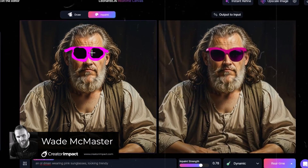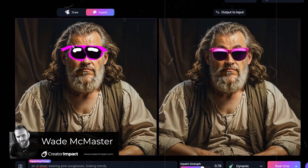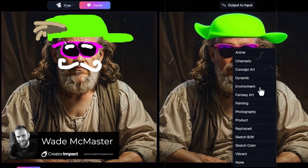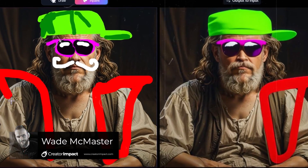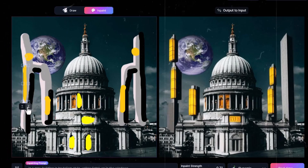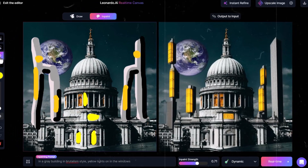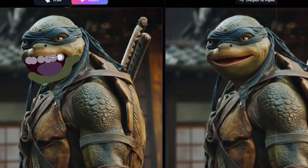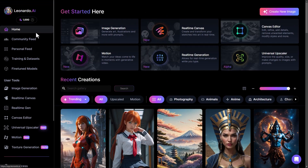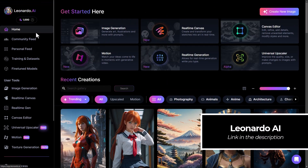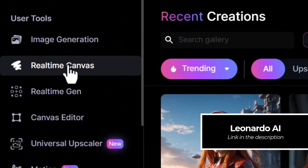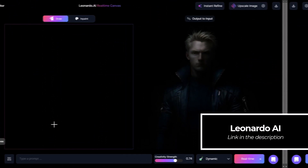Leonardo AI now has not only the real-time canvas editor but also real-time inpainting, so you can use AI to edit your images. This includes your photos, images, or even AI art — you can edit live on this platform. Today I'm going to show you how it works, so log into your Leonardo AI account. If you don't have one, there's a link in the description.